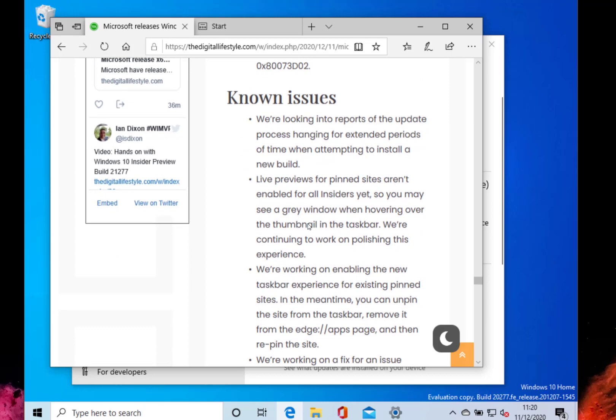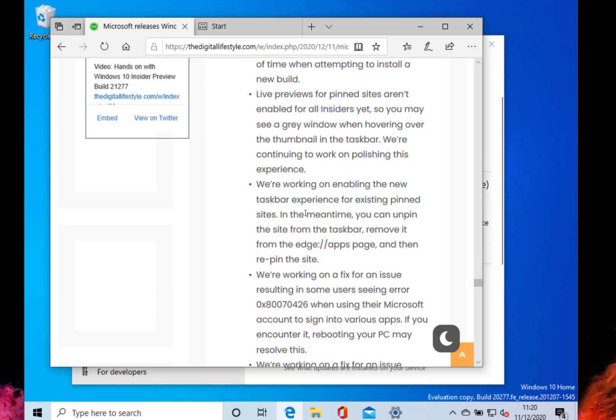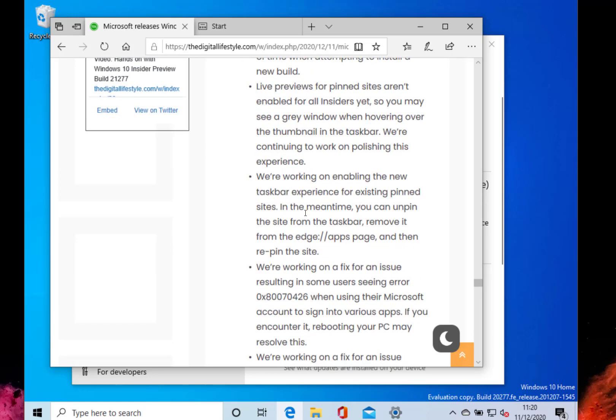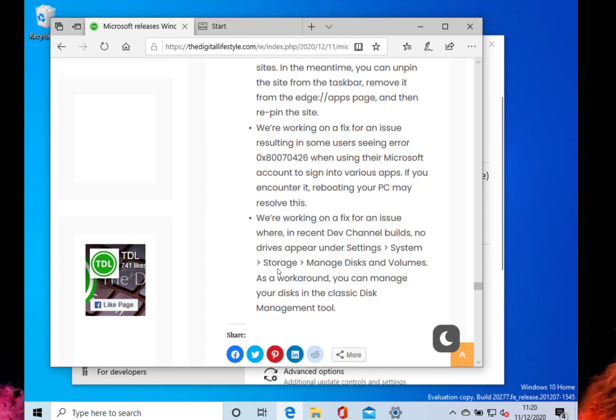Some of these are applied to the other build as well, like this extended period of update hanging that's been on every release note for months now, but I've still not seen those issues. Also the same with the live tile preview pinning of sites. There's an issue with signing in with Microsoft account in various apps, and they're working on a managed storage bug for showing your volumes in the new modern settings.